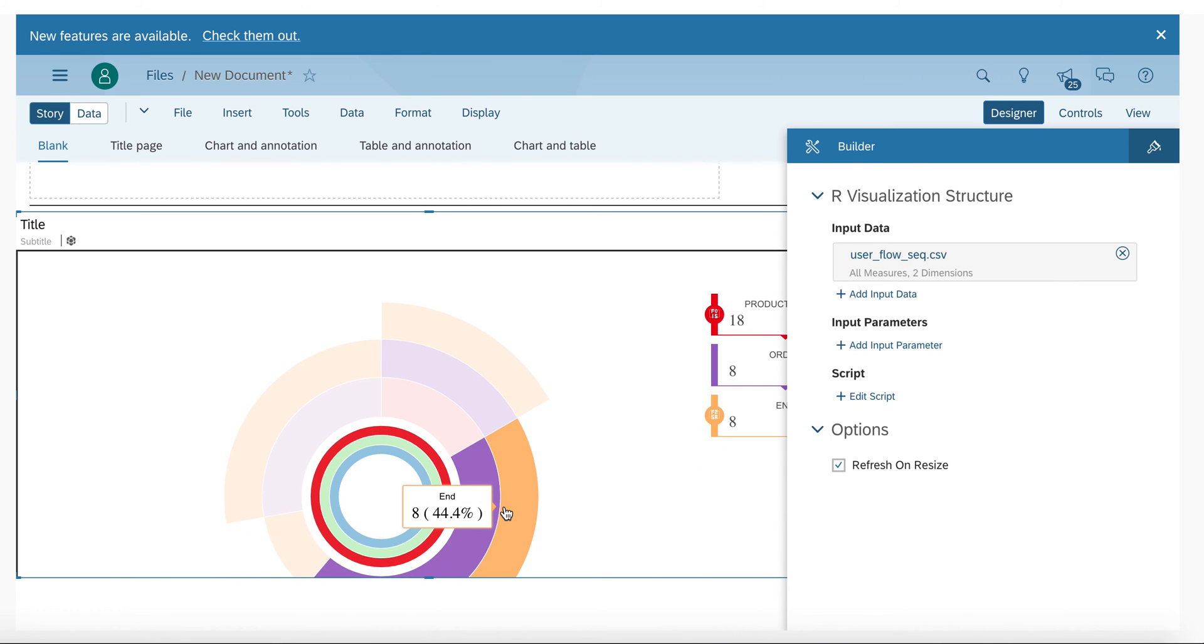So I hope I was able to show you how easy it is to add an R visualization and a respective data source to SAP Analytics Cloud.